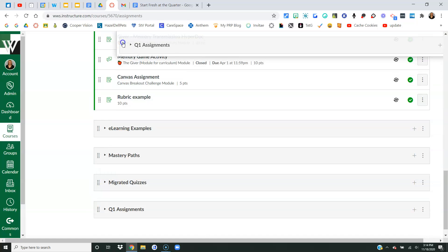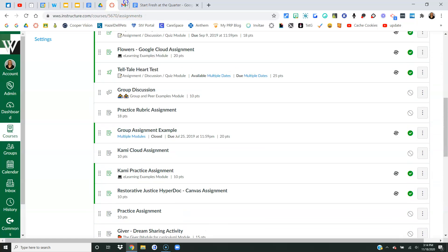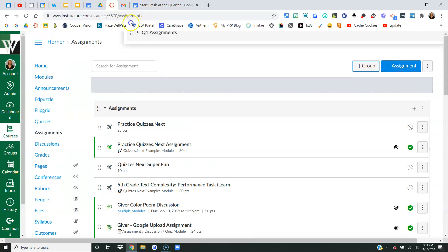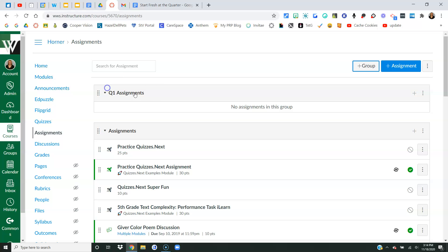I'm going to go ahead and move that up to where I can see it, and I want to call it something, right? You could call it old assignments, to be deleted assignments, whatever you want to call it, you can call it.